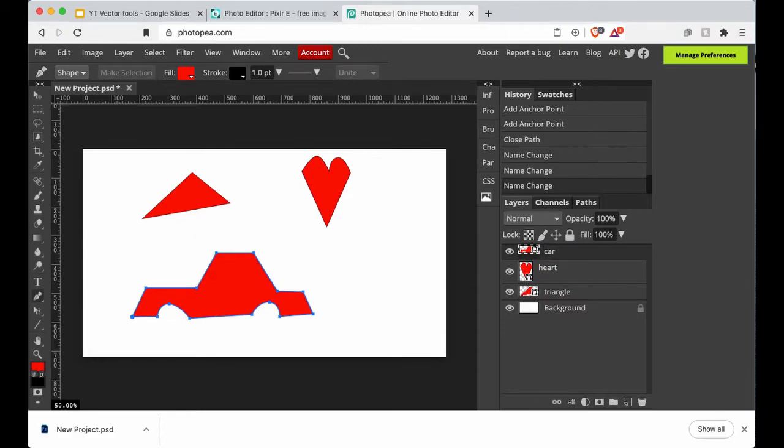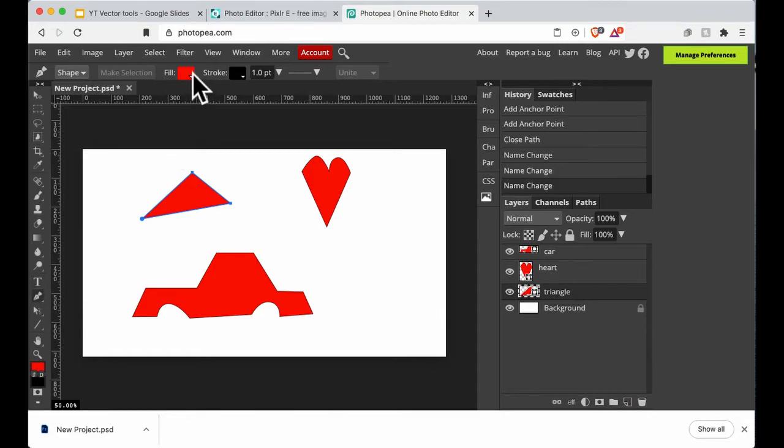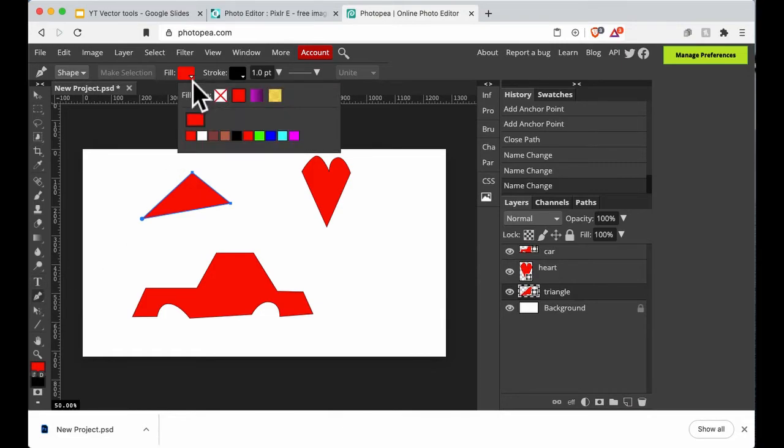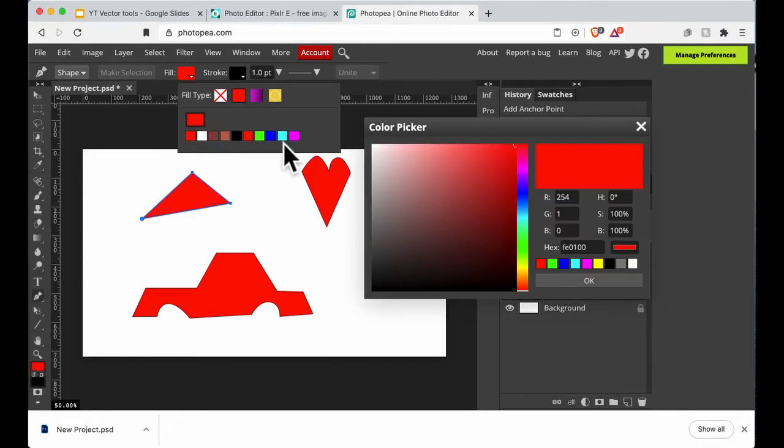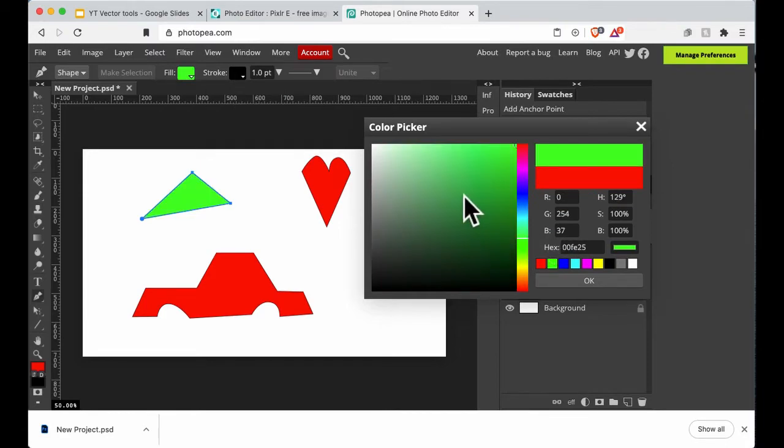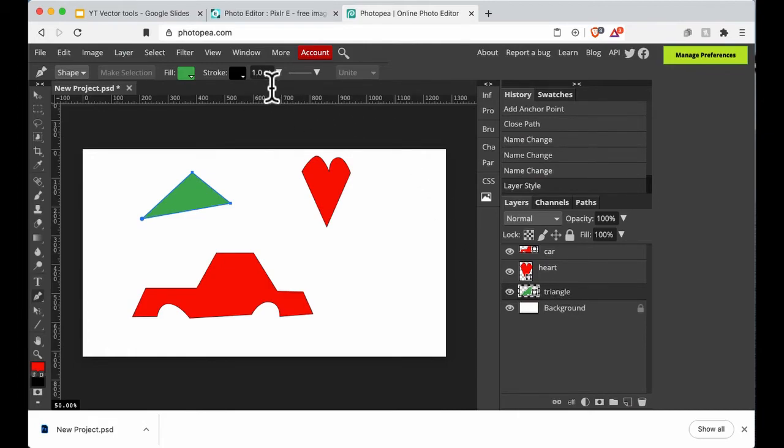I'm going to click on the triangle with my pen tool still active. I'm going to change the fill color, keeping it solid. Change the fill color to green, something like that.